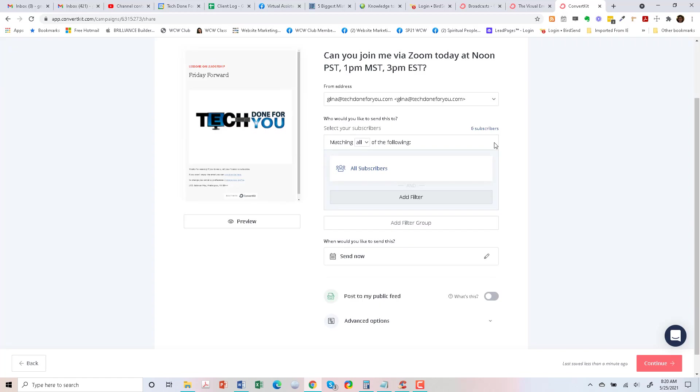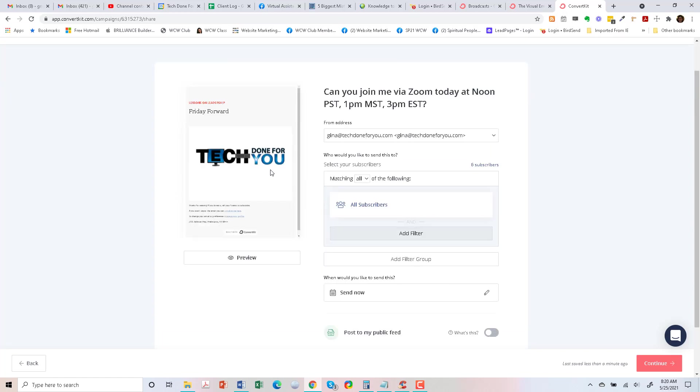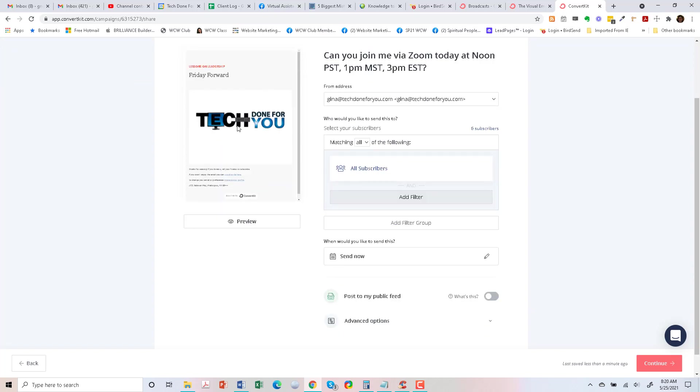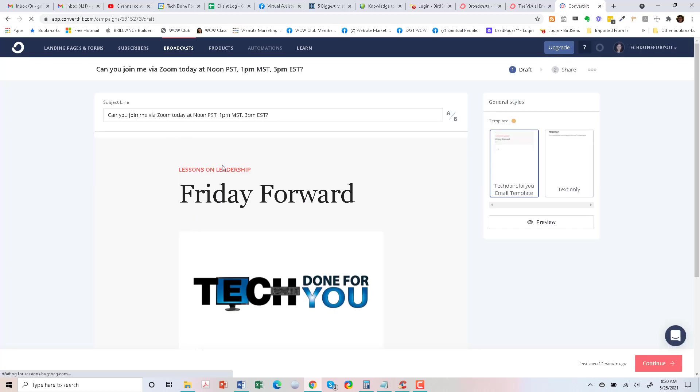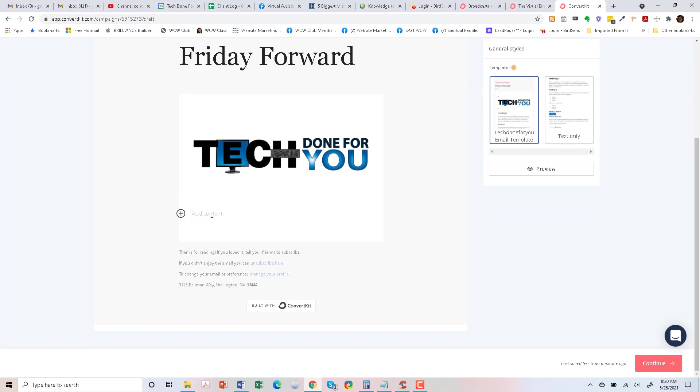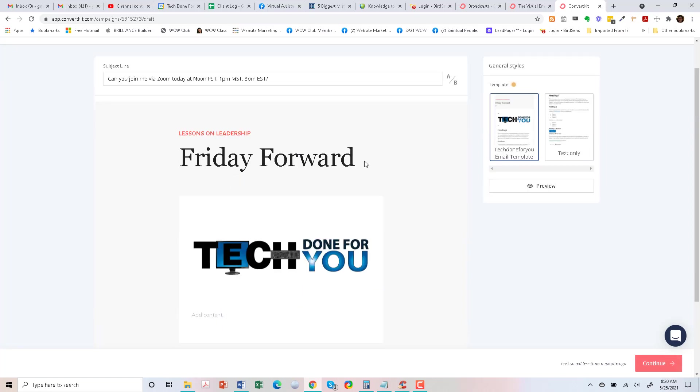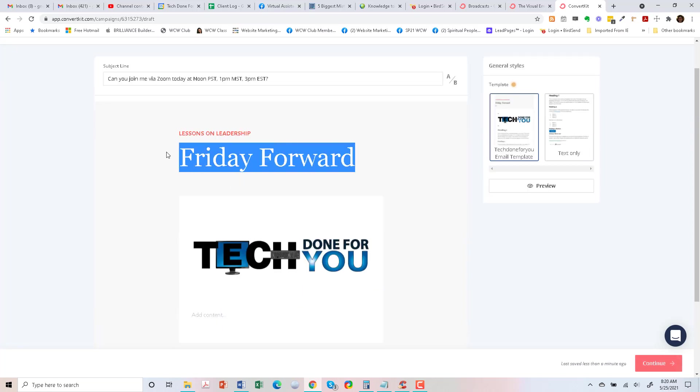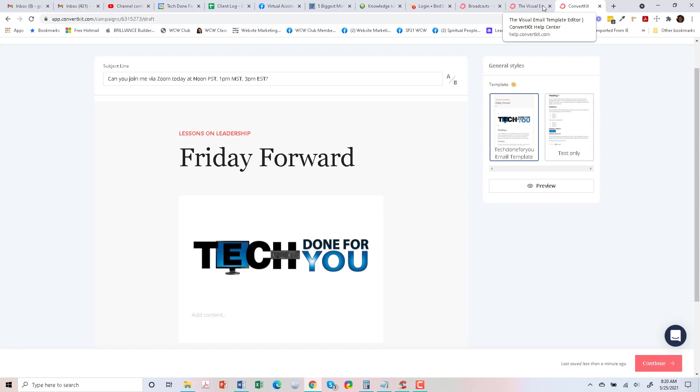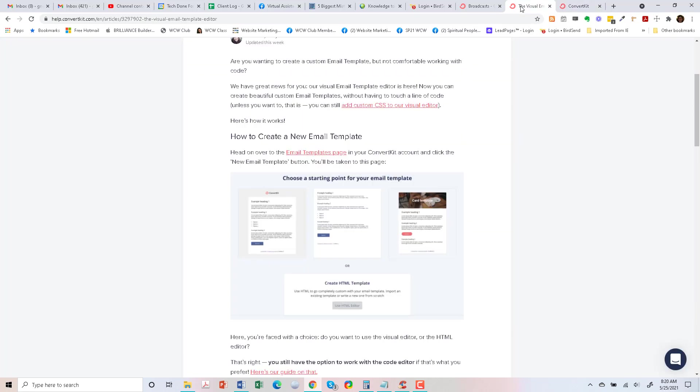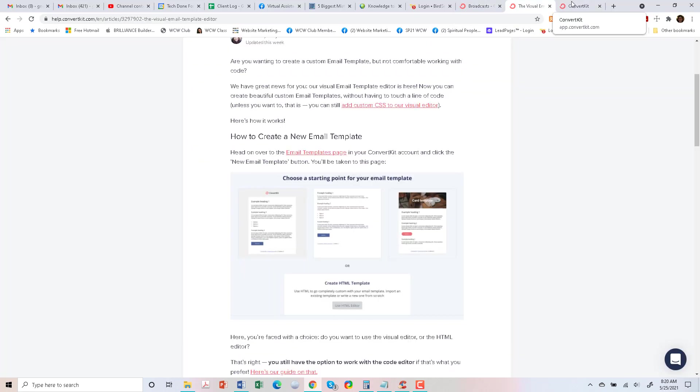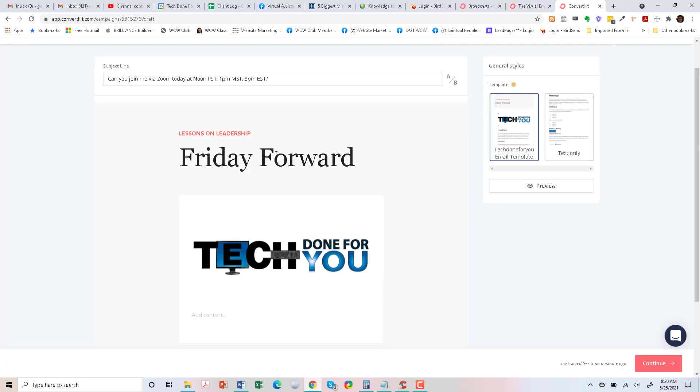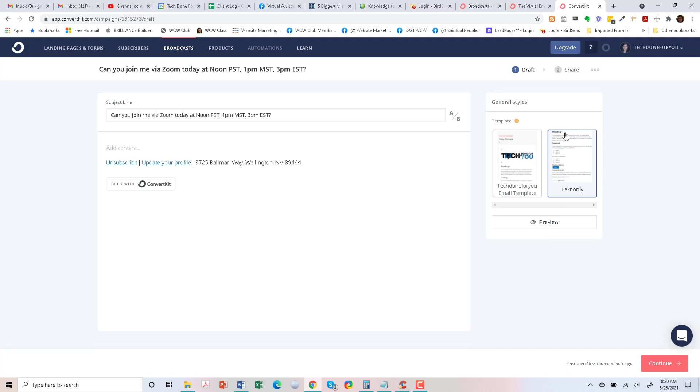All right, let's go back. Let's add in some content here. I don't know if this part is customizable. It looks like maybe I need to edit that template and take that part out if I want to customize it. So text only.